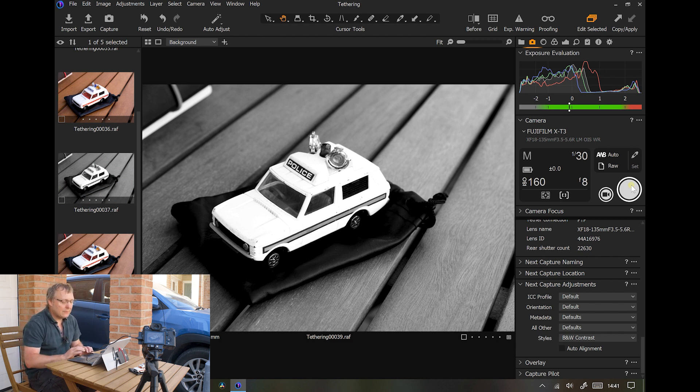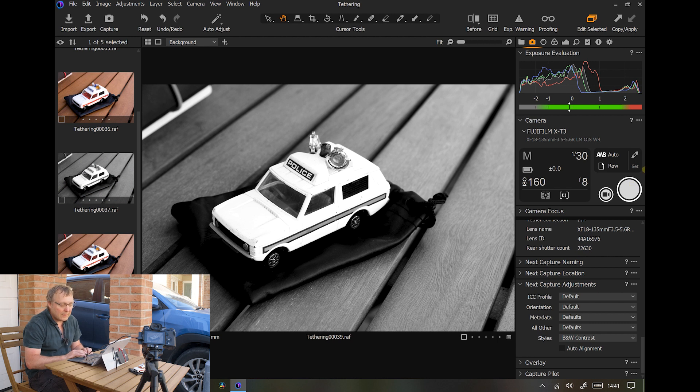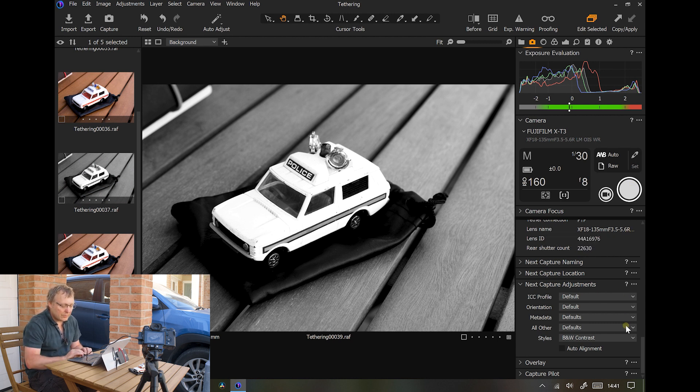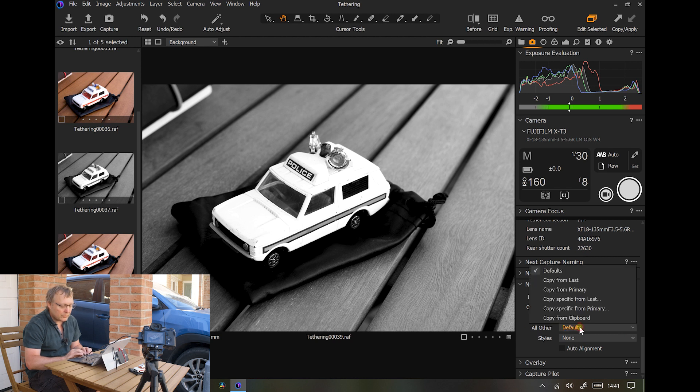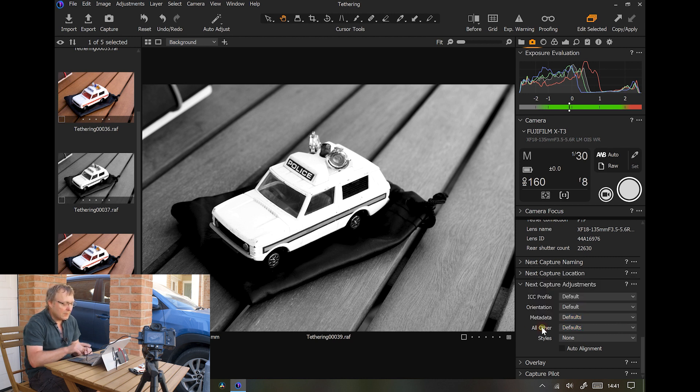That you've created in Capture One, or comes with Capture One, or you've downloaded, but you want to use for this particular shoot. When you've got a style there and you change it to none, just make sure this All Other doesn't change to copy from last, because it will just copy the style from the last one you've taken.